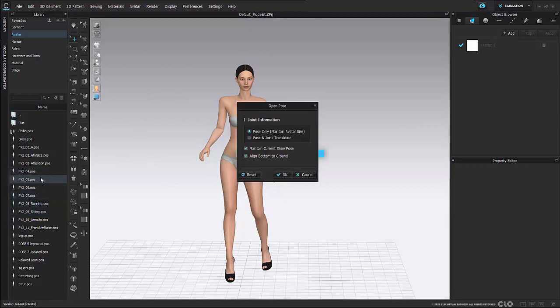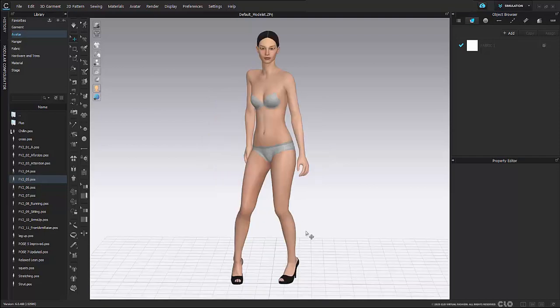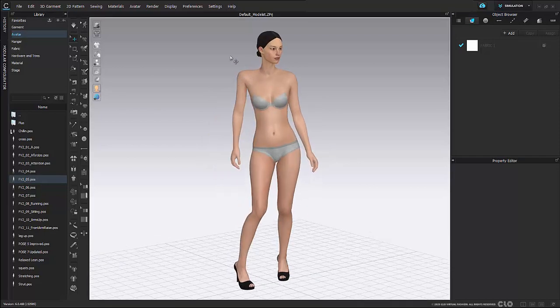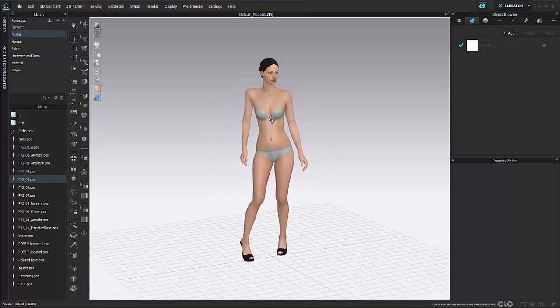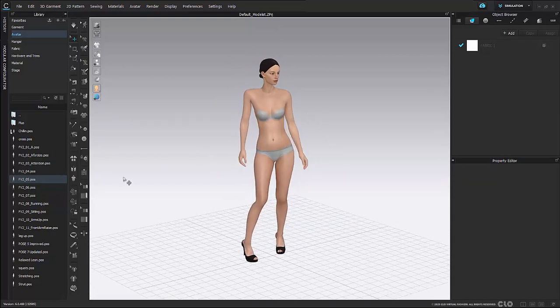Here I'm going to select pose 5 by double clicking. If I have pose only selected it will only change the pose not the shoulder here. So here I'm going to hit ok. And as you can see the shoulder is still out of whack.